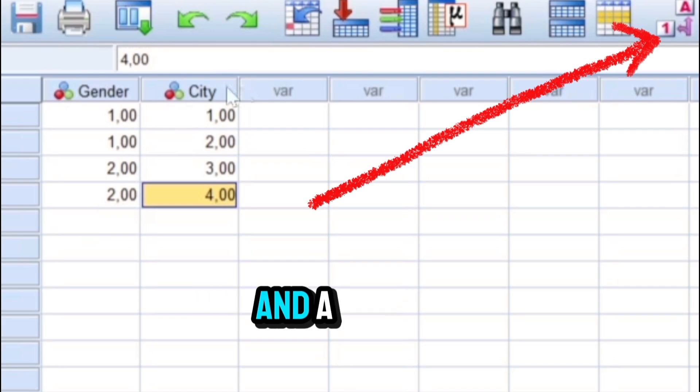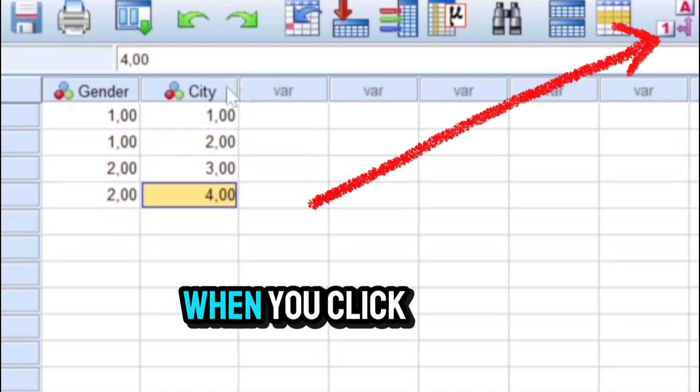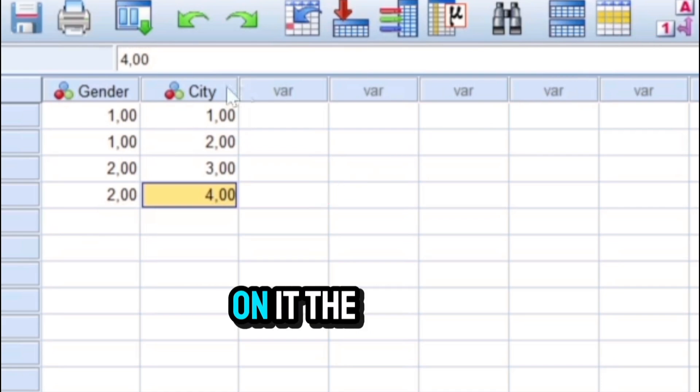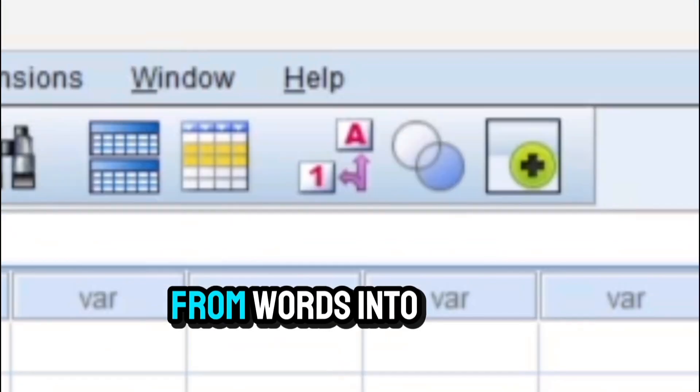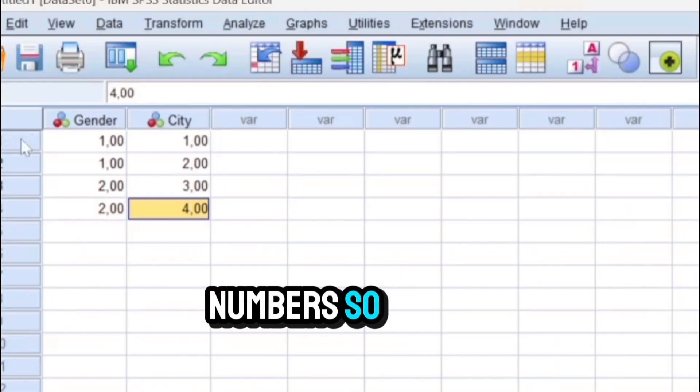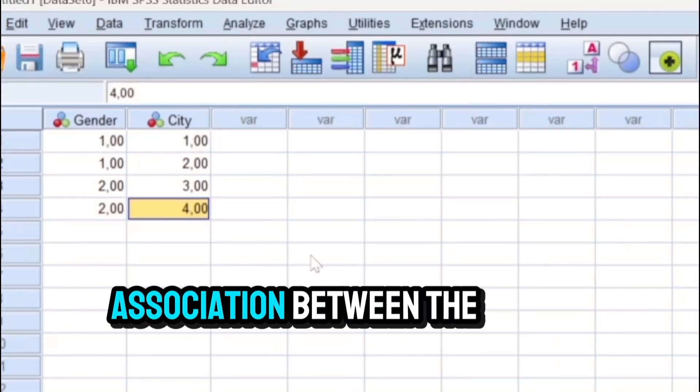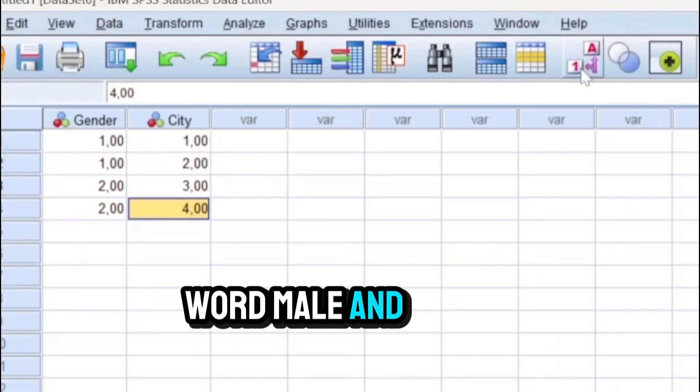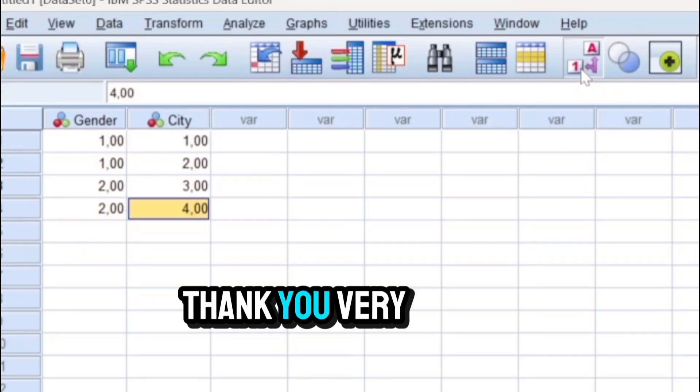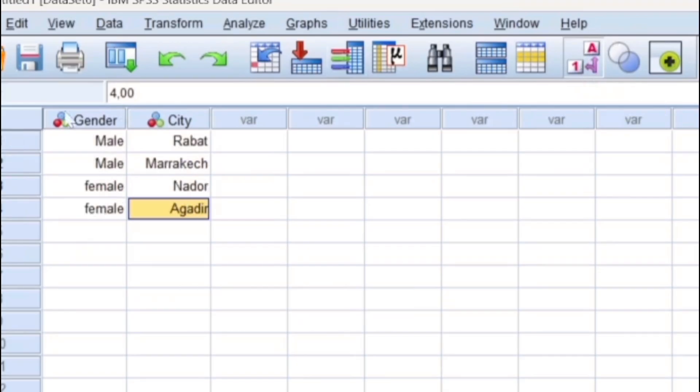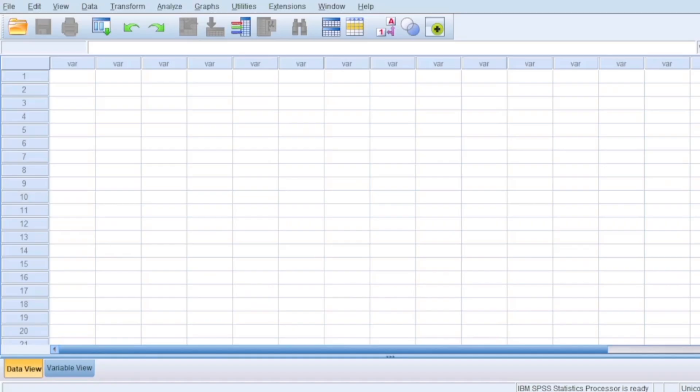We can check this. If we go to the icon where you have one and A, when you click on it, the values will change from words into numbers. So for gender we have an alternation between male and female, which means that the computer has internalized this association between the word male and number one. Thank you very much.